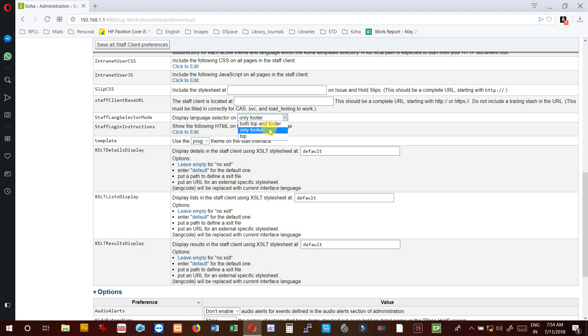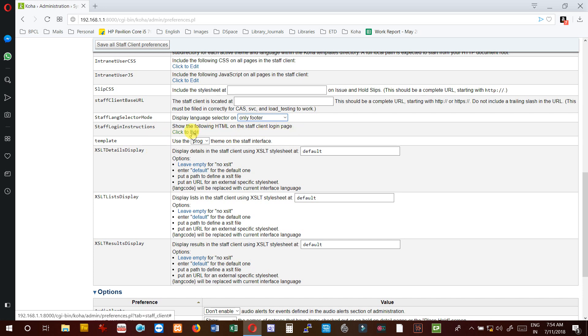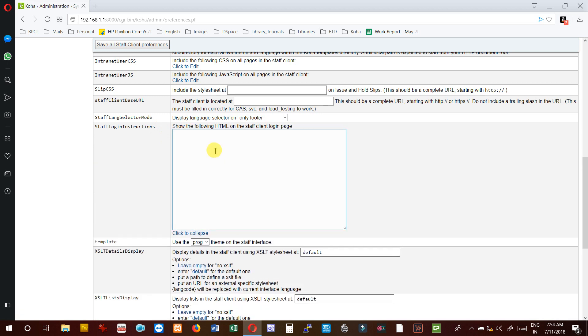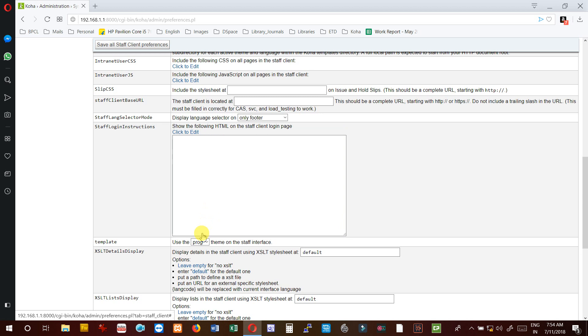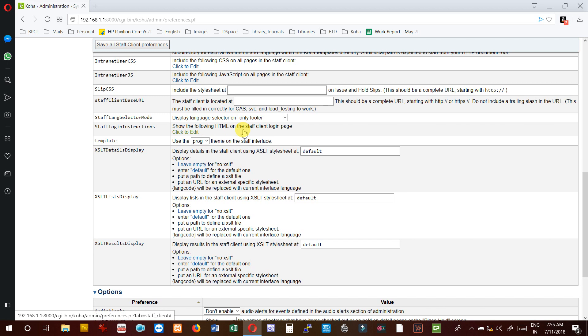For login instructions, if you want instructions for all the staff, you can add the instructions here by using HTML. The best way for adding the code is there is a website www.w3schools.com. This will help you to add the HTML code in easy mode.